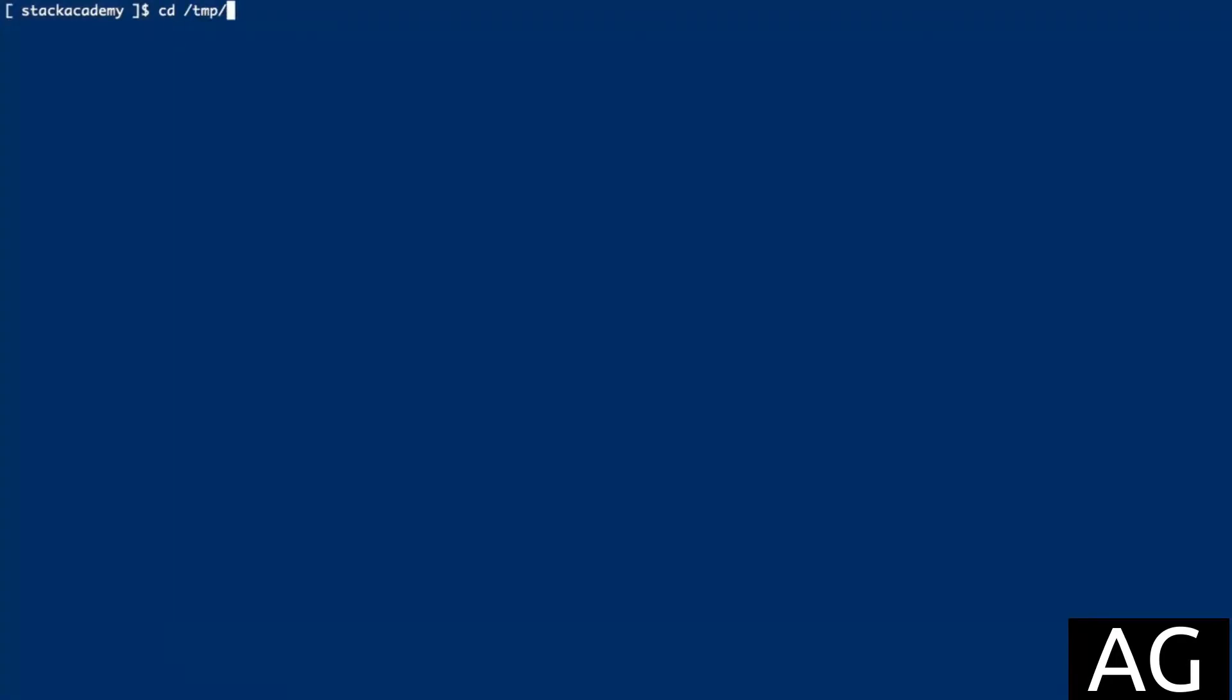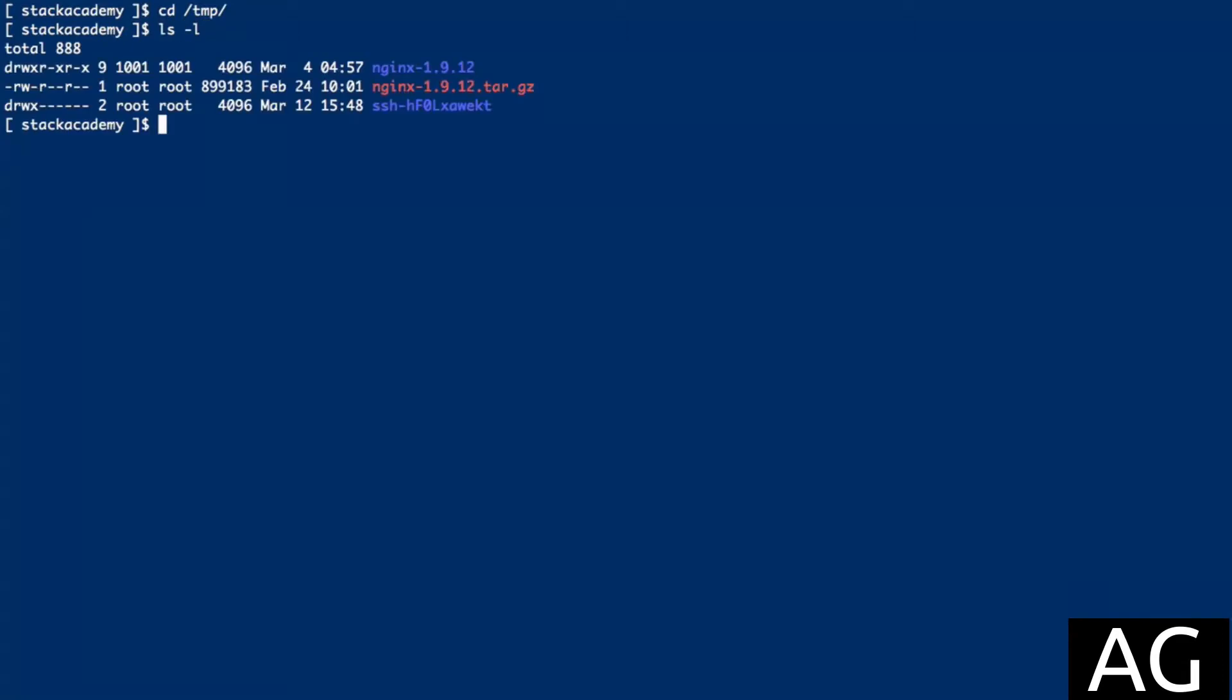To demonstrate, I've downloaded and extracted a copy of the latest NGINX mainline release. I'll change into that directory and then run configure with the help flag.